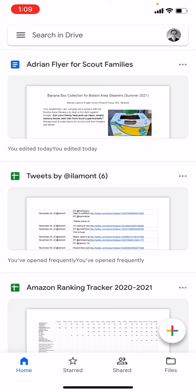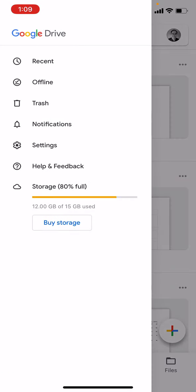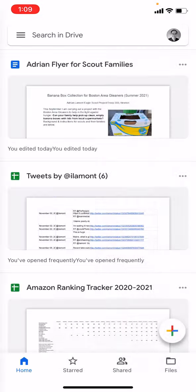I want to find the temporarily deleted files. To do that, tap the hamburger icon, the three lines in the upper left corner next to where it says Search in Drive. You'll see one of the options is Trash. Tap that.